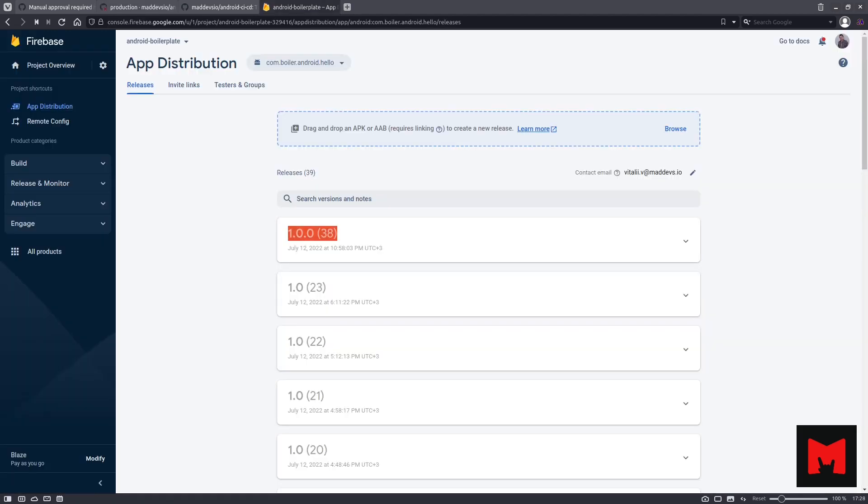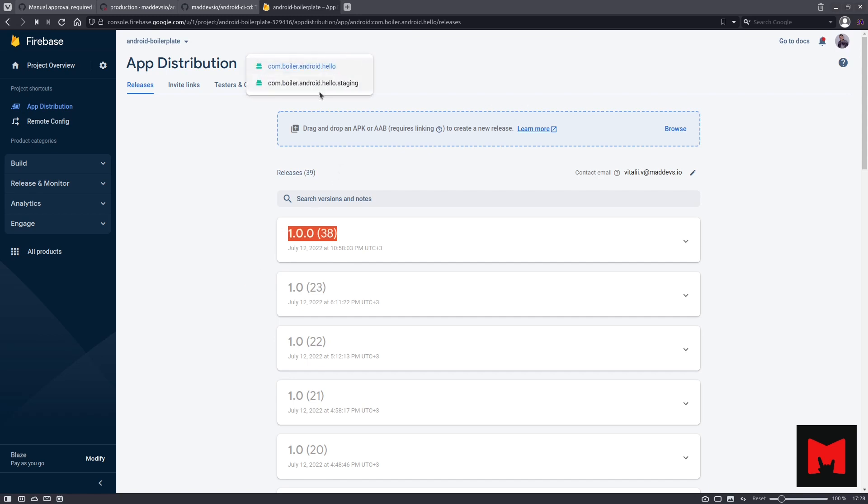Let's go to Firebase and check our released applications. This is our Firebase project for staging and pre-production releases. You can see the package name for staging and pre-production.